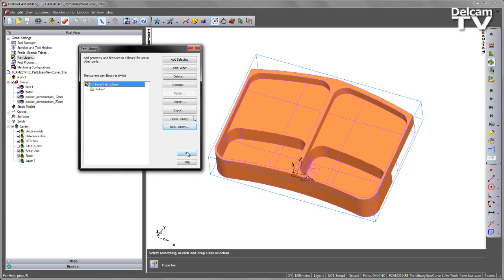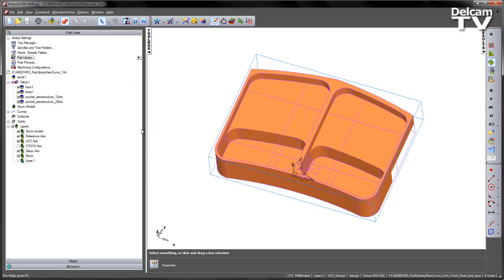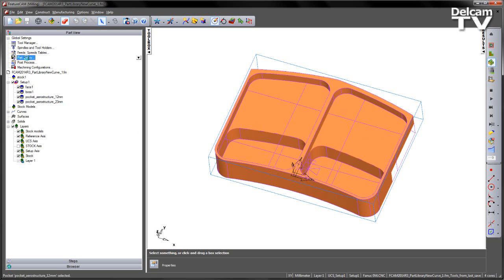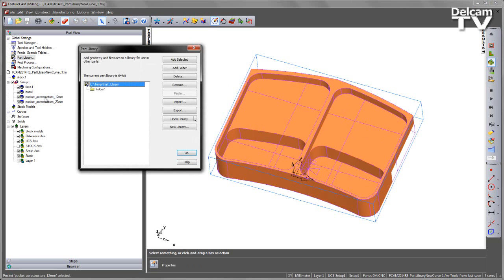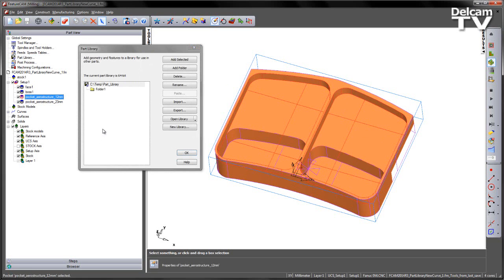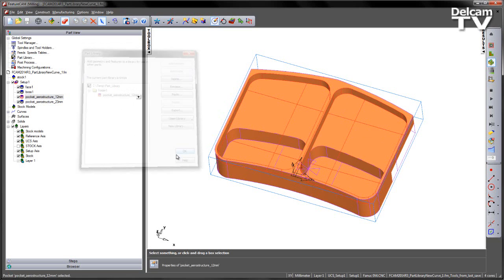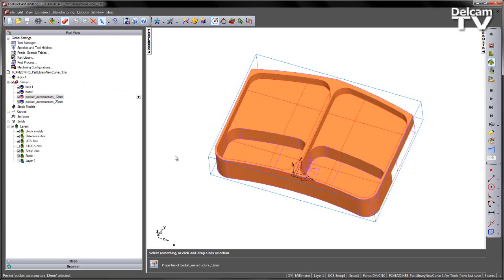Once I've created my part library, I can accept and start adding the features. So in this case we have two pockets that we wish to add. I'm going to go back into my part library, select the first pocket, and in this case I'm going to put it into the folder, and say add selected, and say OK. That is now stored in the part library for future use.